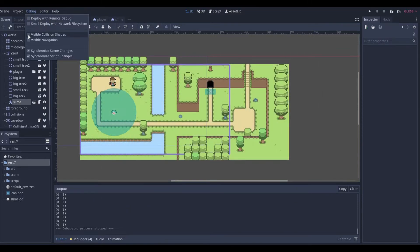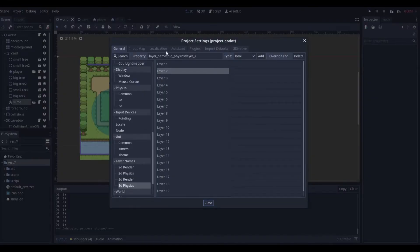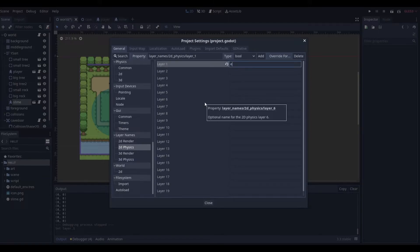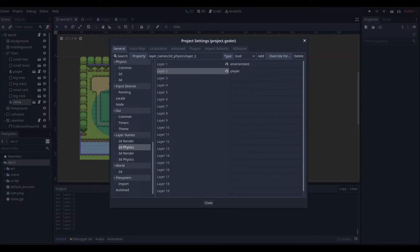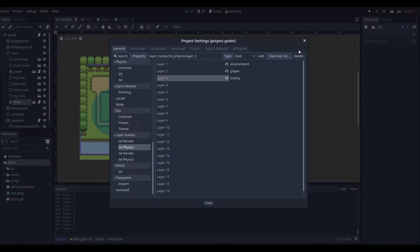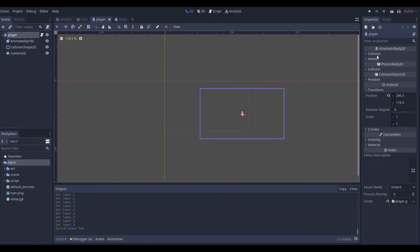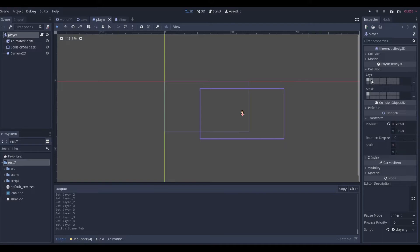To fix the detection issue, go to Project > Project Settings, scroll down to 2D Physics under General, and set up the layer names. Layer 1 will be 'environment', Layer 2 will be 'player', and Layer 3 will be 'enemy'. Now we need to go to the slime and the player nodes and configure their collision layers and masks.